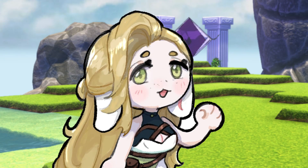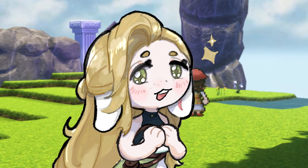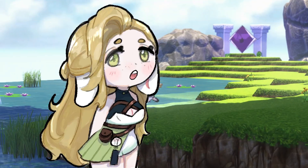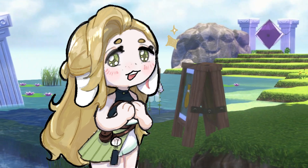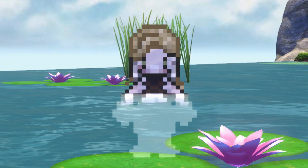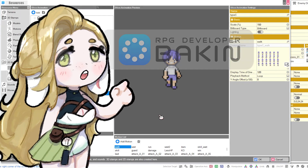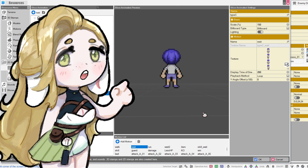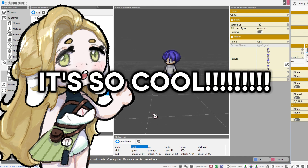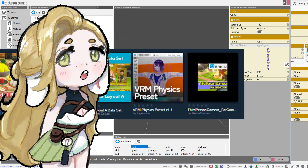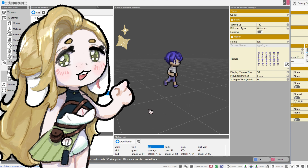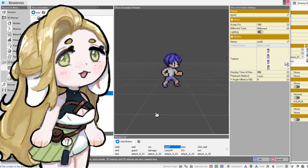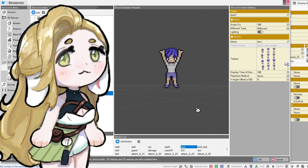Hi, I'm Marigold, and I'm a newbie RPG developer Bakken enjoyer. I want to show you how to use Bakken's free-to-use base sprites that you can put in your game. Let me show you how.